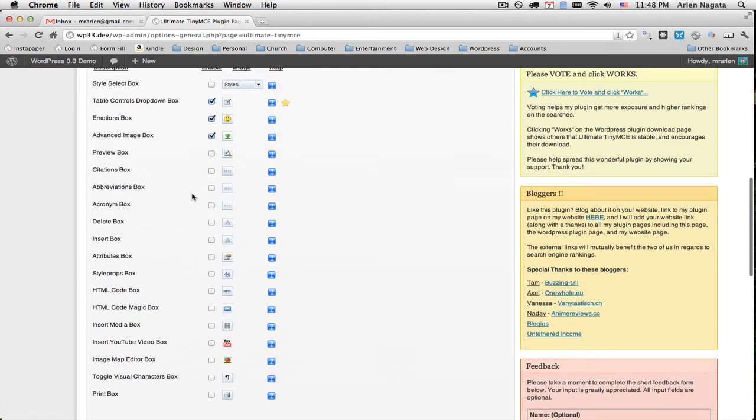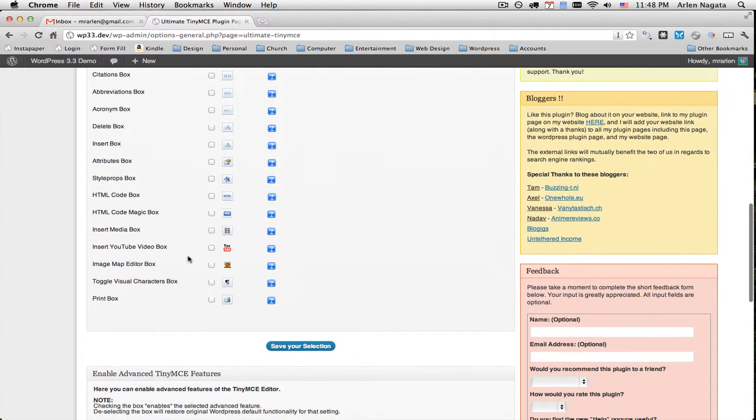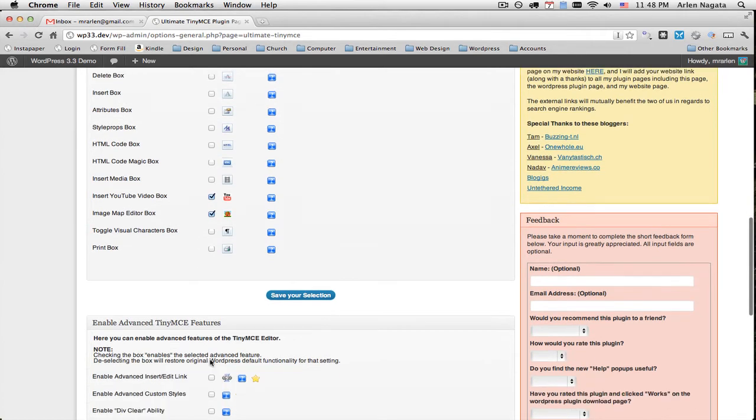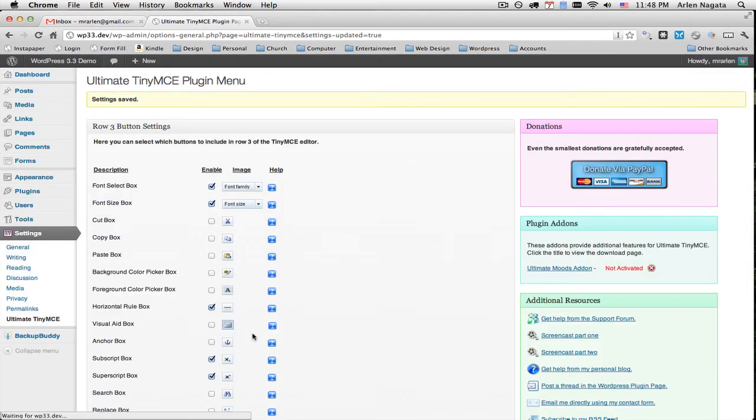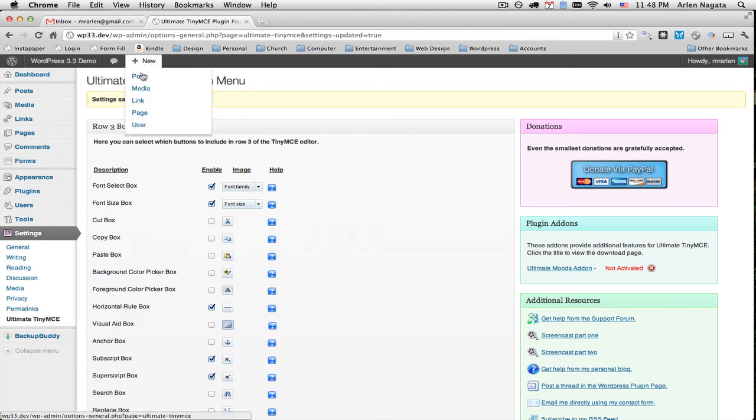This advanced image box. Try that one out in your own spare time. Use this YouTube video box and the map editor box. Those are all really awesome. Okay, and I'm going to save. There's some advanced features down here too that I'm not going to have time to look at. Okay, so now if I create a new post.